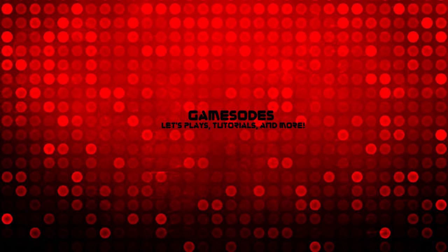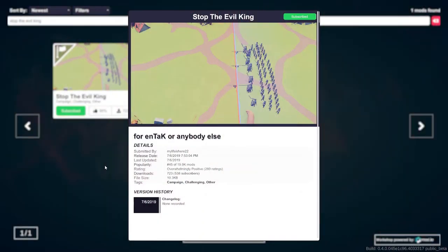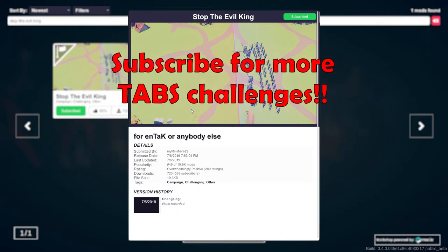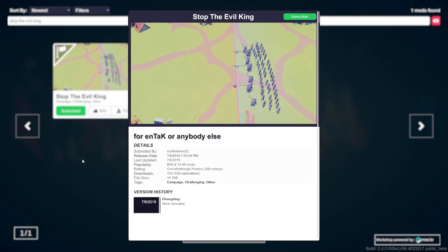Hello and welcome back to Gameisodes, and in today's video we have a viewer challenge. MyLifeIsHere22 has challenged me to play the campaign named Stop the Evil King. As you can see, I am already subscribed and it's downloaded in my version of Totally Accurate Battle Simulator. I'm going to play this campaign and try to stop the evil king. So without any further ado, let's get right into the action.